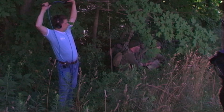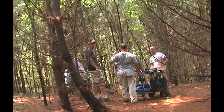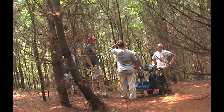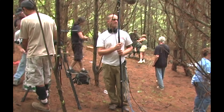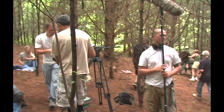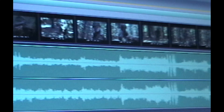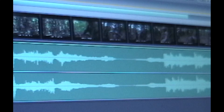Sound is 50% of the experience of any movie. The process of creating the soundtracks often gets overlooked. M&E tracks, meaning music and effects, are an important task that needs to be done.